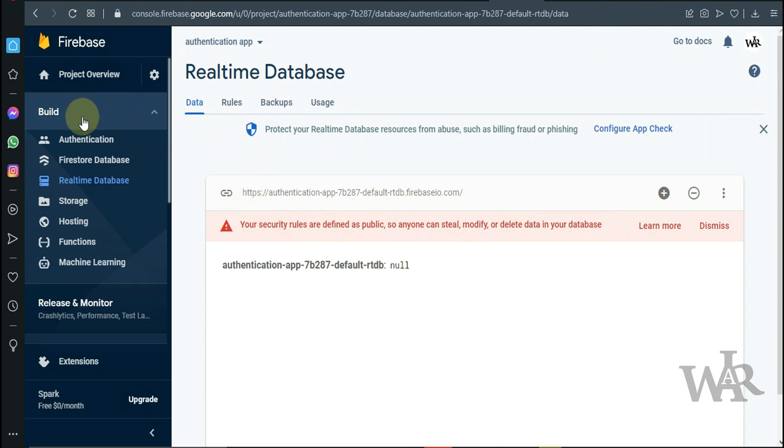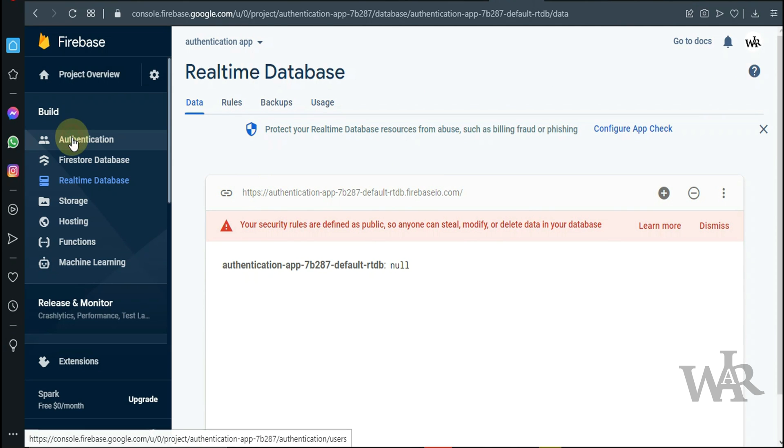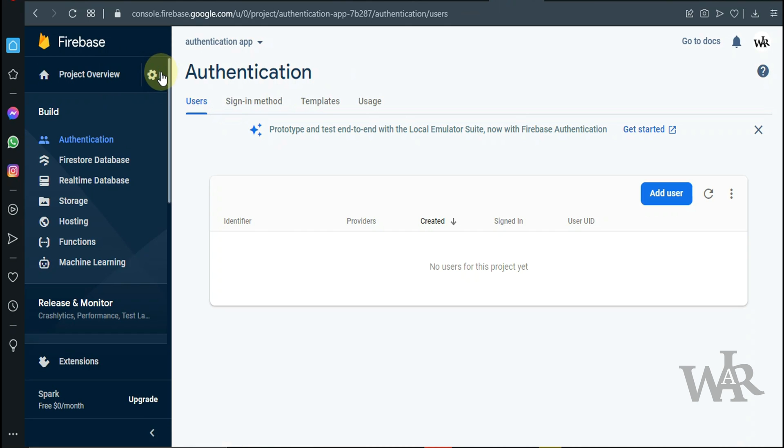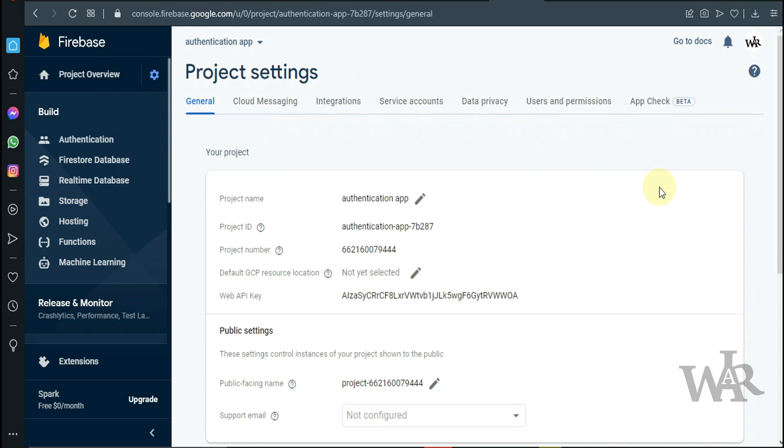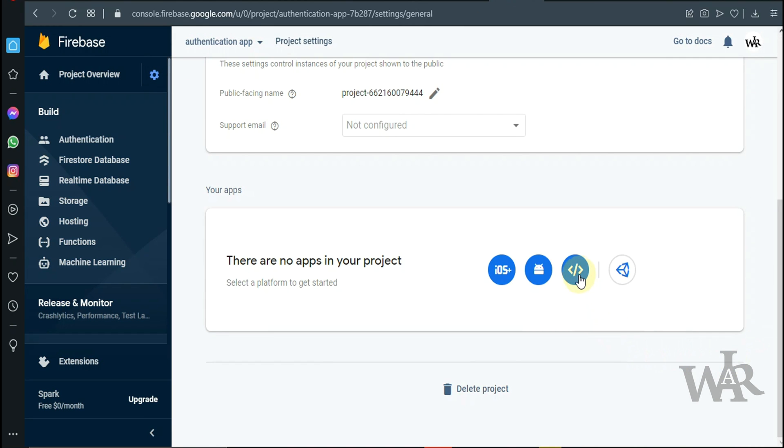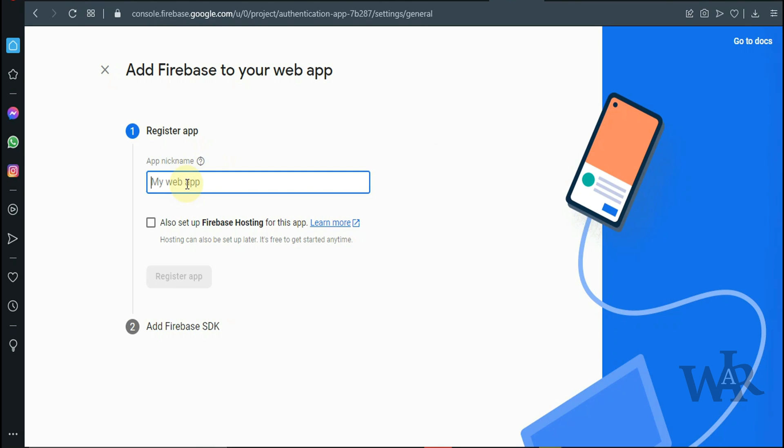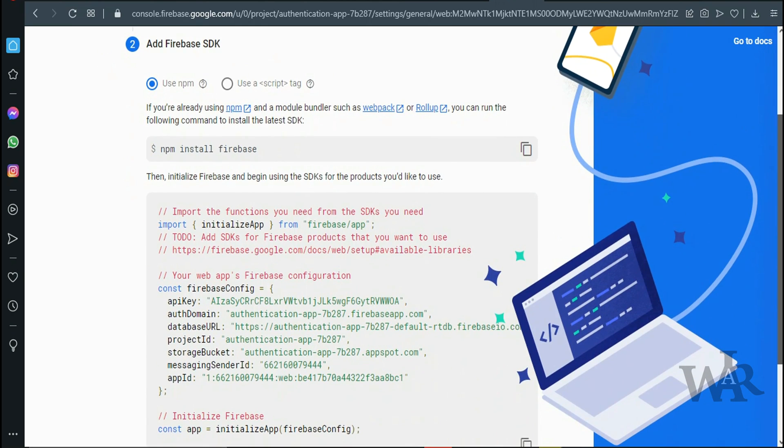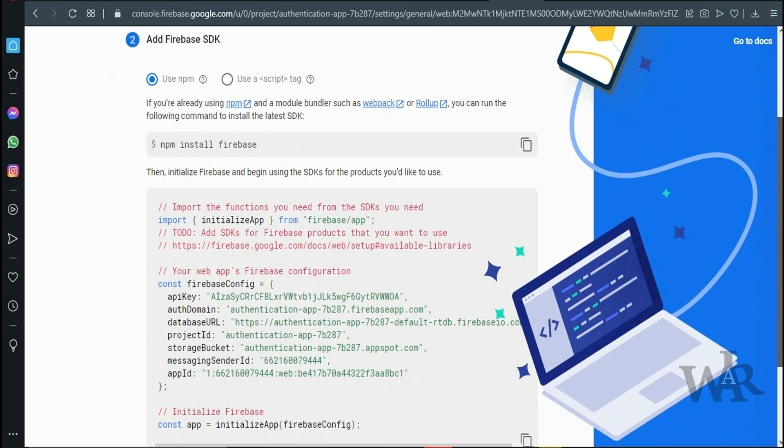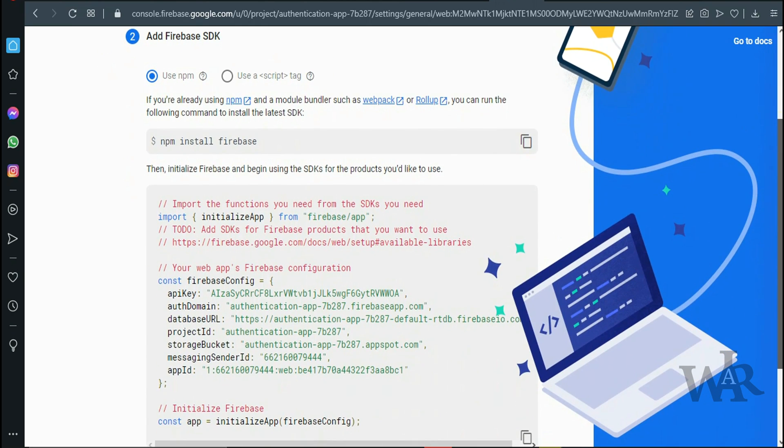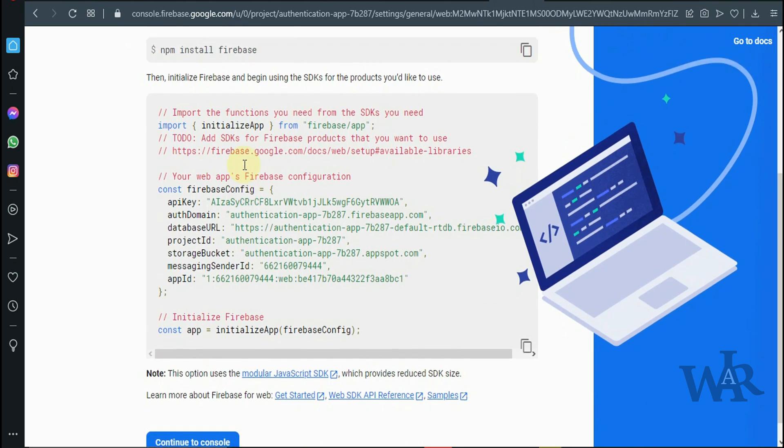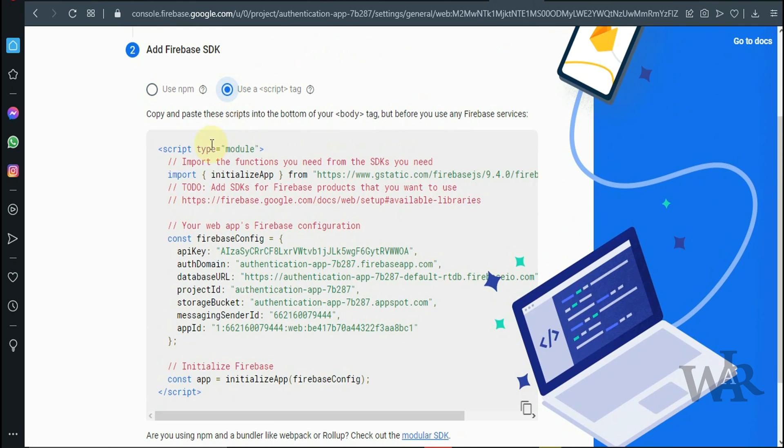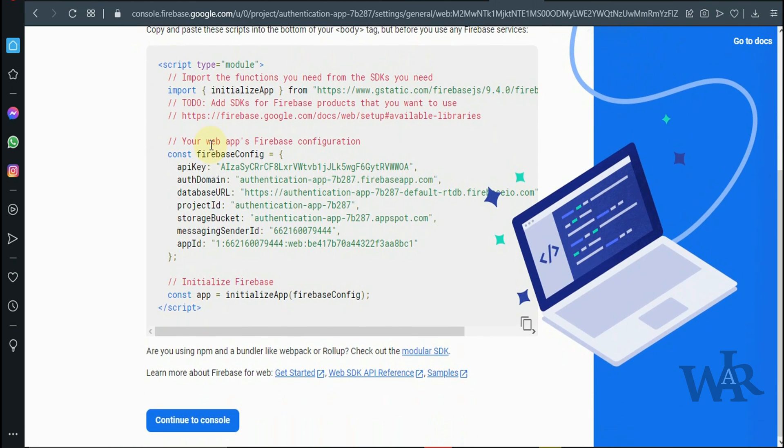Next step, let's go ahead and create our web app. I'm just going to call it the same thing, authentication app. Now we have to copy HTML script references into our HTML file.